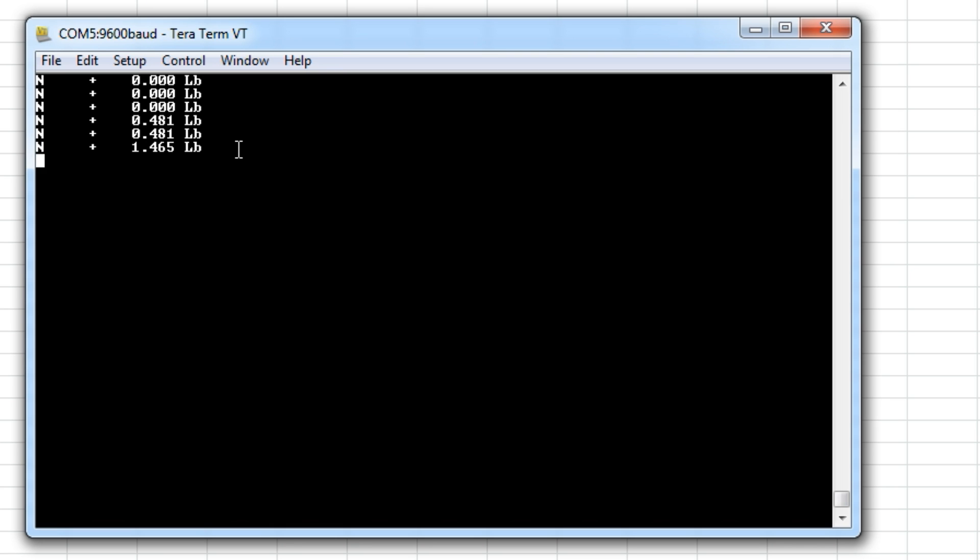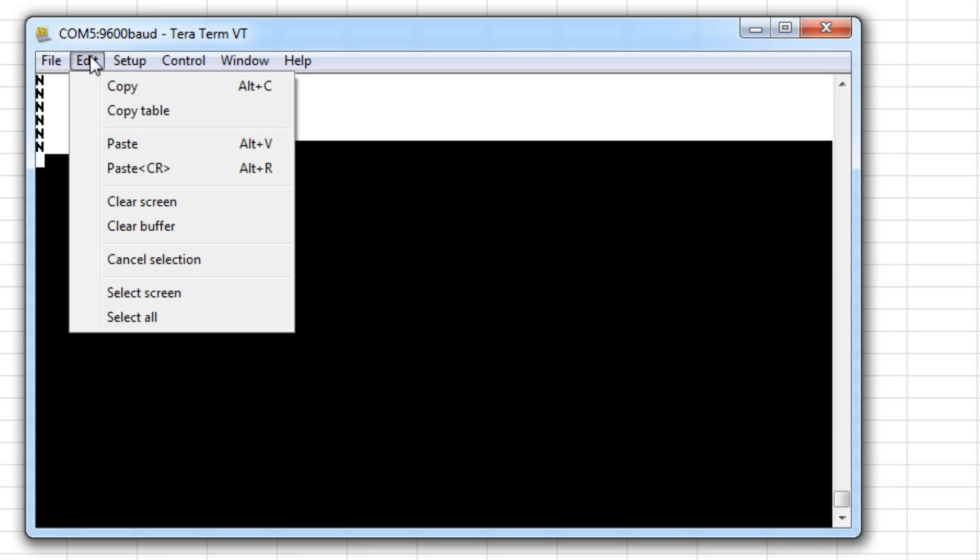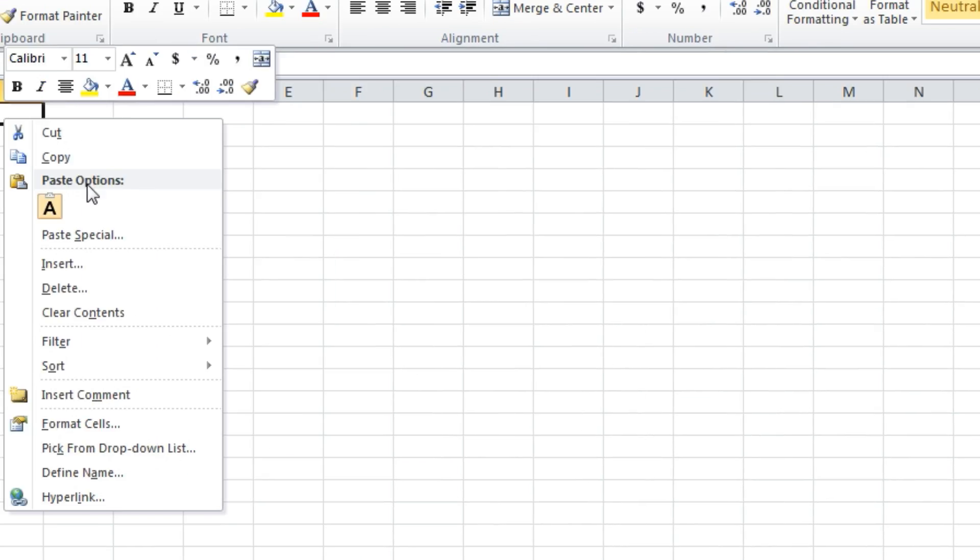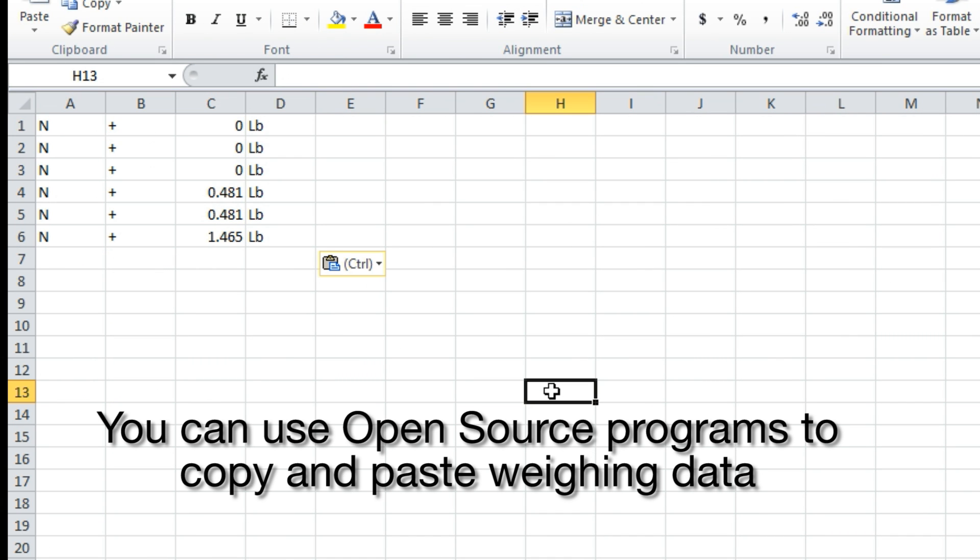If you are satisfied with transferring your weighing data to your computer in plain unformatted text for you to manually copy and paste, there are open source programs that allow this.